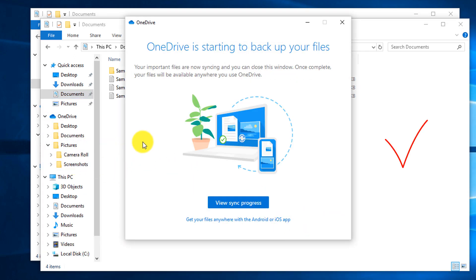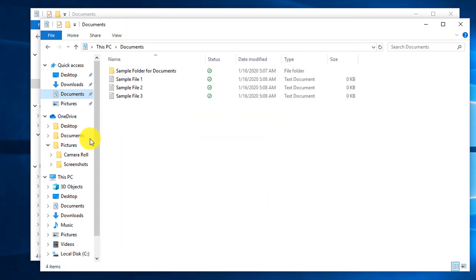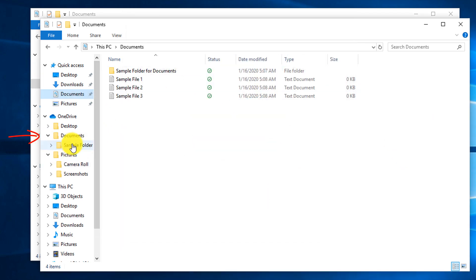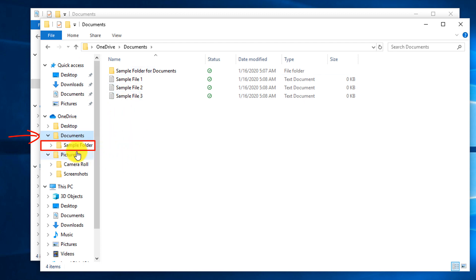Once backup is complete, you can navigate to the Documents folder and you will see that it replicated the folder structure on OneDrive.